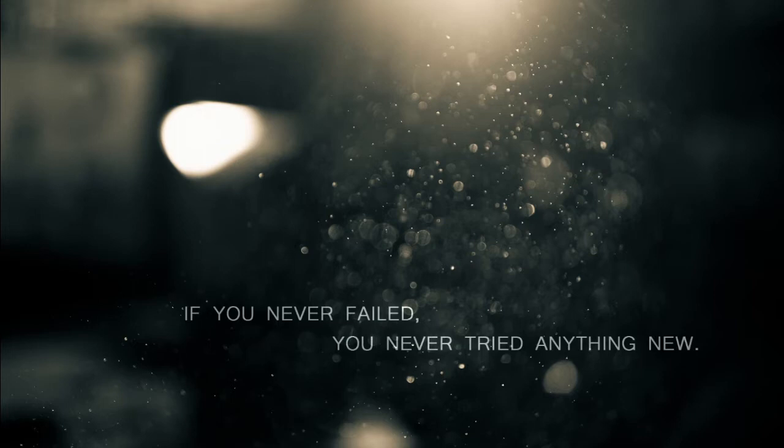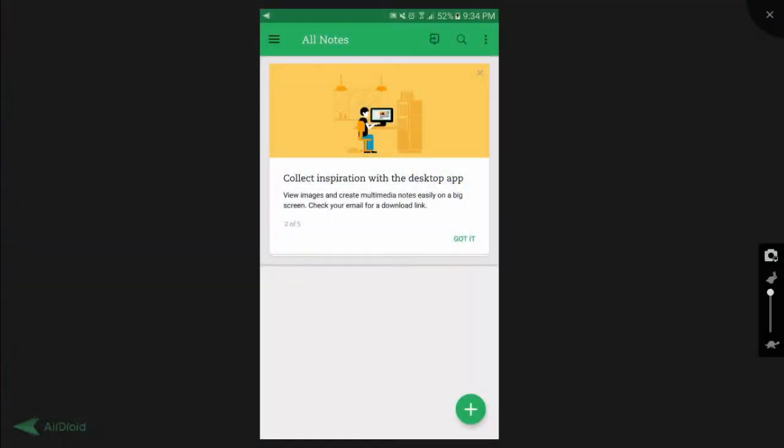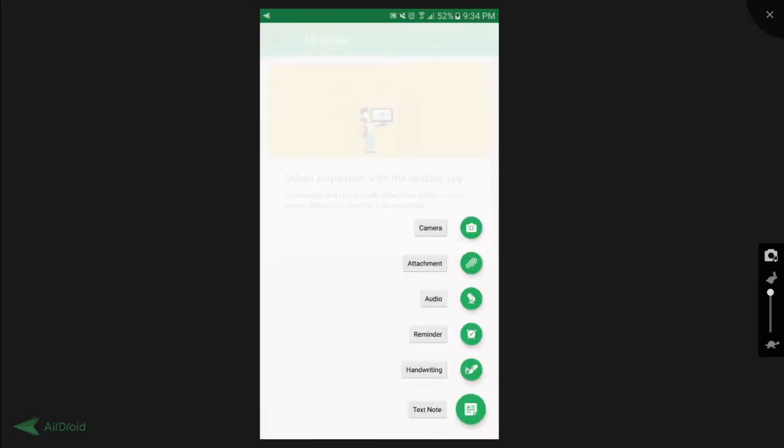This is in fact a very useful technique if you have a floating action button that can be further drilled down into several different actions. For example, how Evernote uses this technique is that each time when you press on the add button, you can choose from a list of relevant options which includes text note, handwriting, reminder and so on.